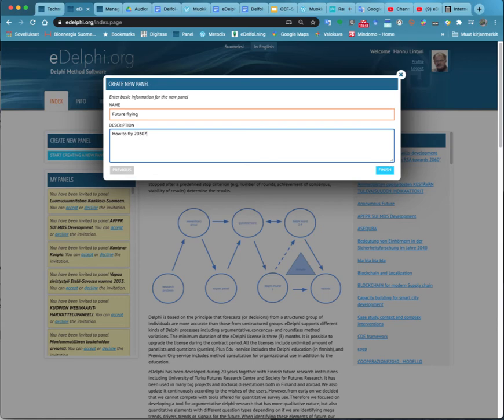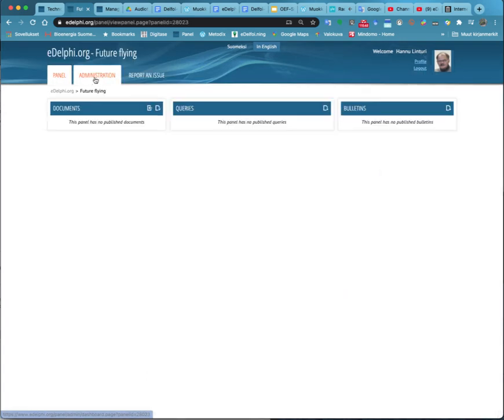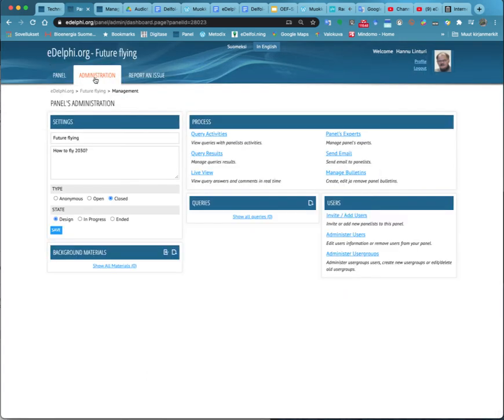Now you will see the front page view of your panel. Additionally, you will find the Administration tab to manage your panel processes and the Report and Issue tab.